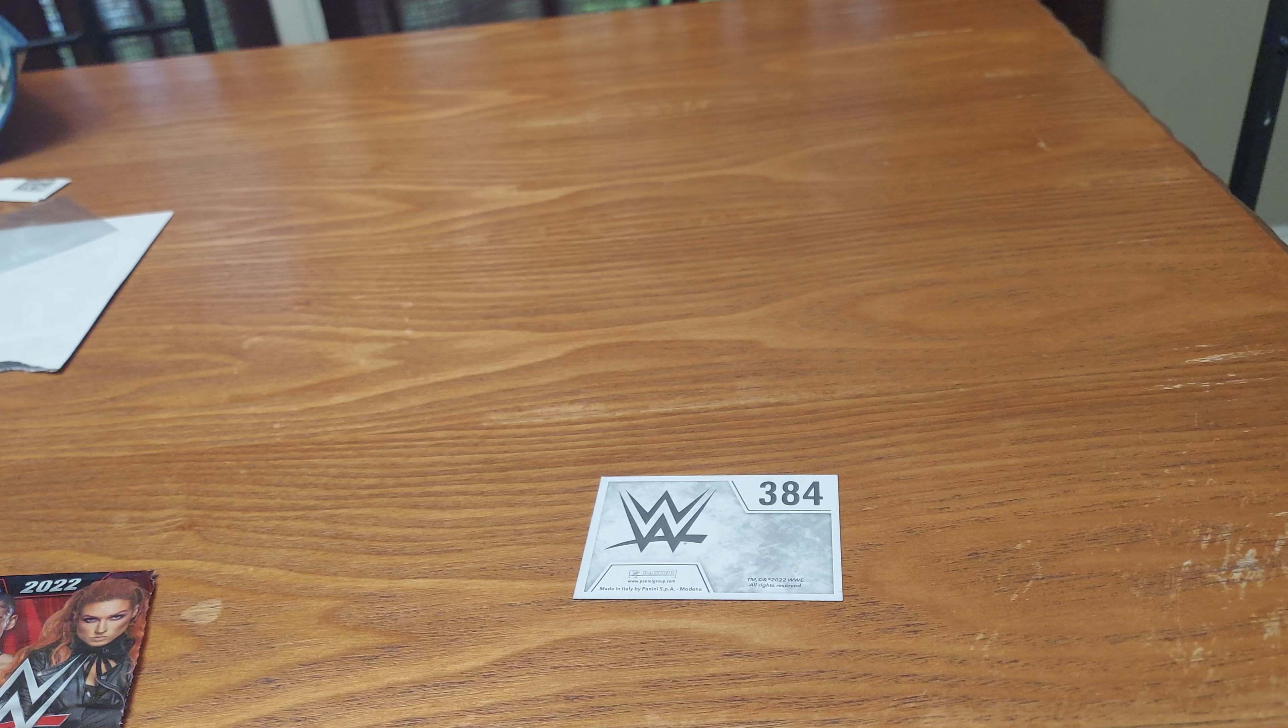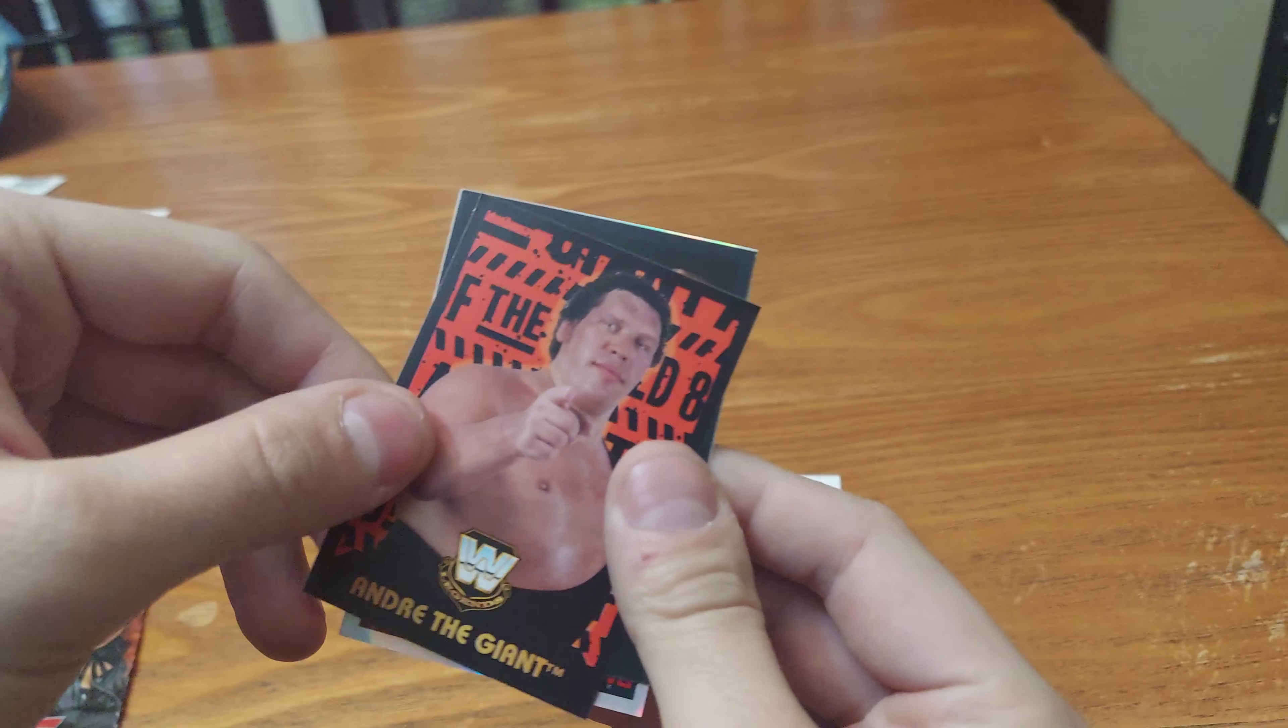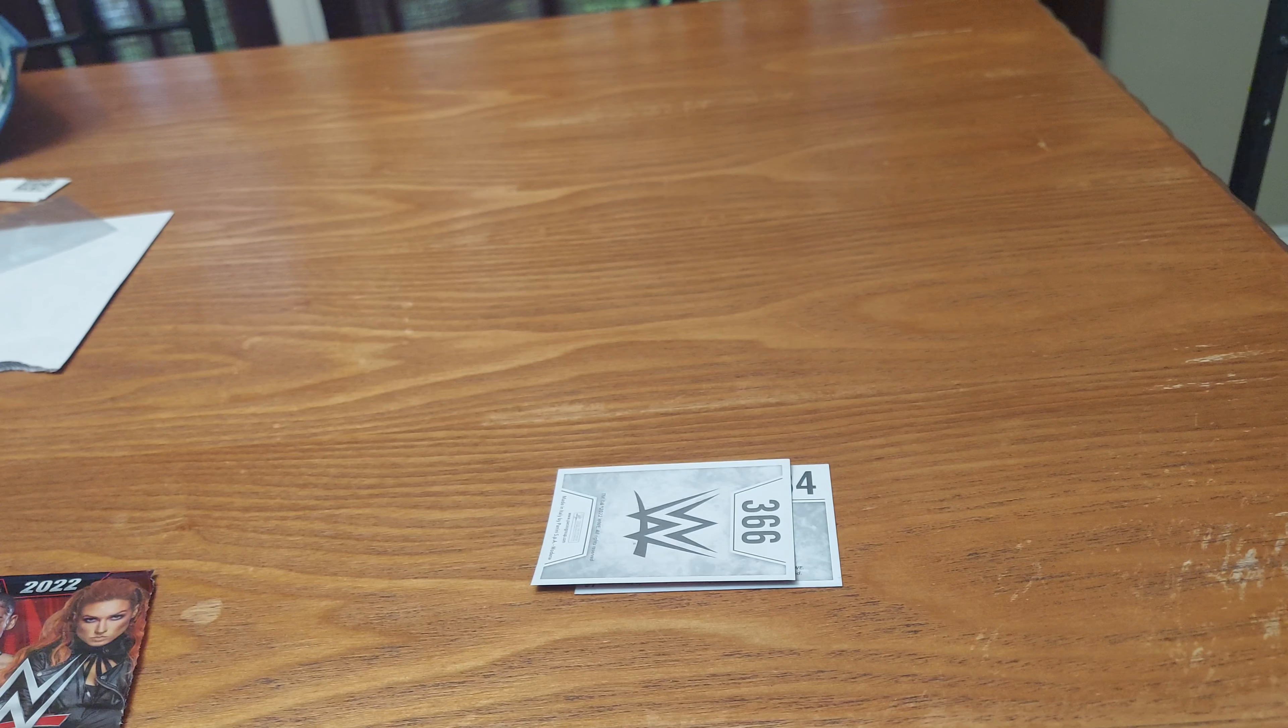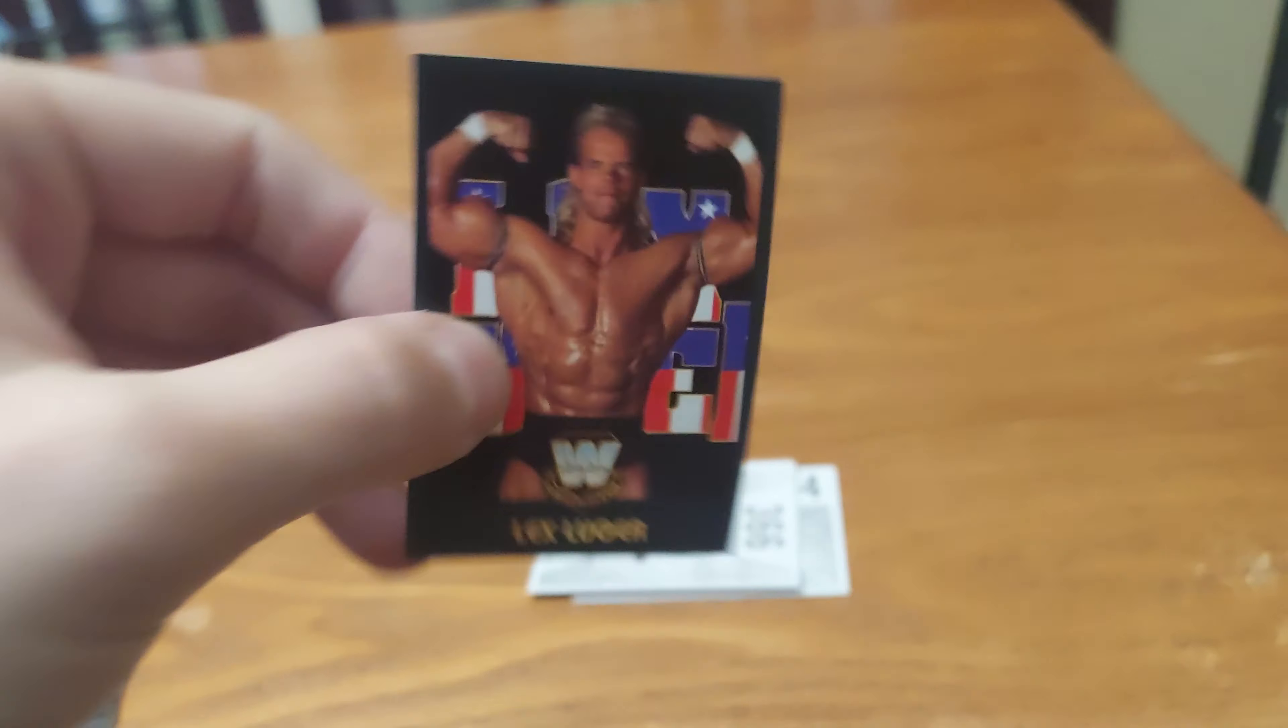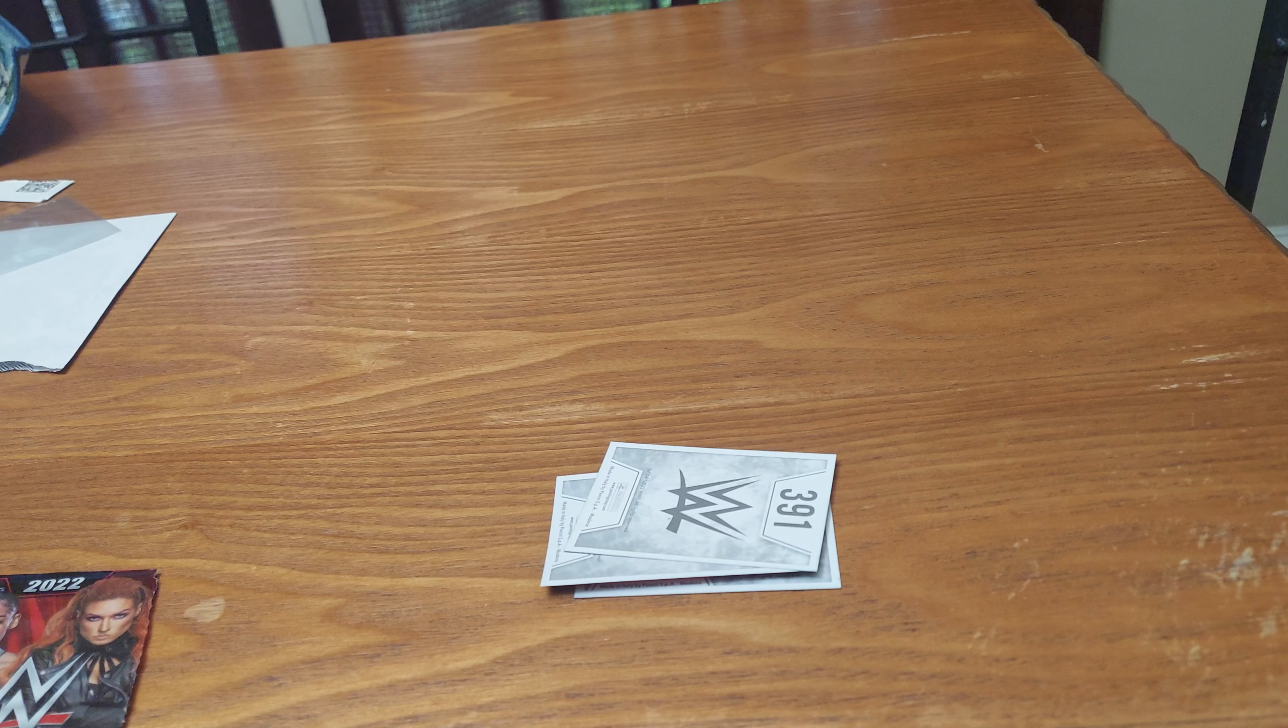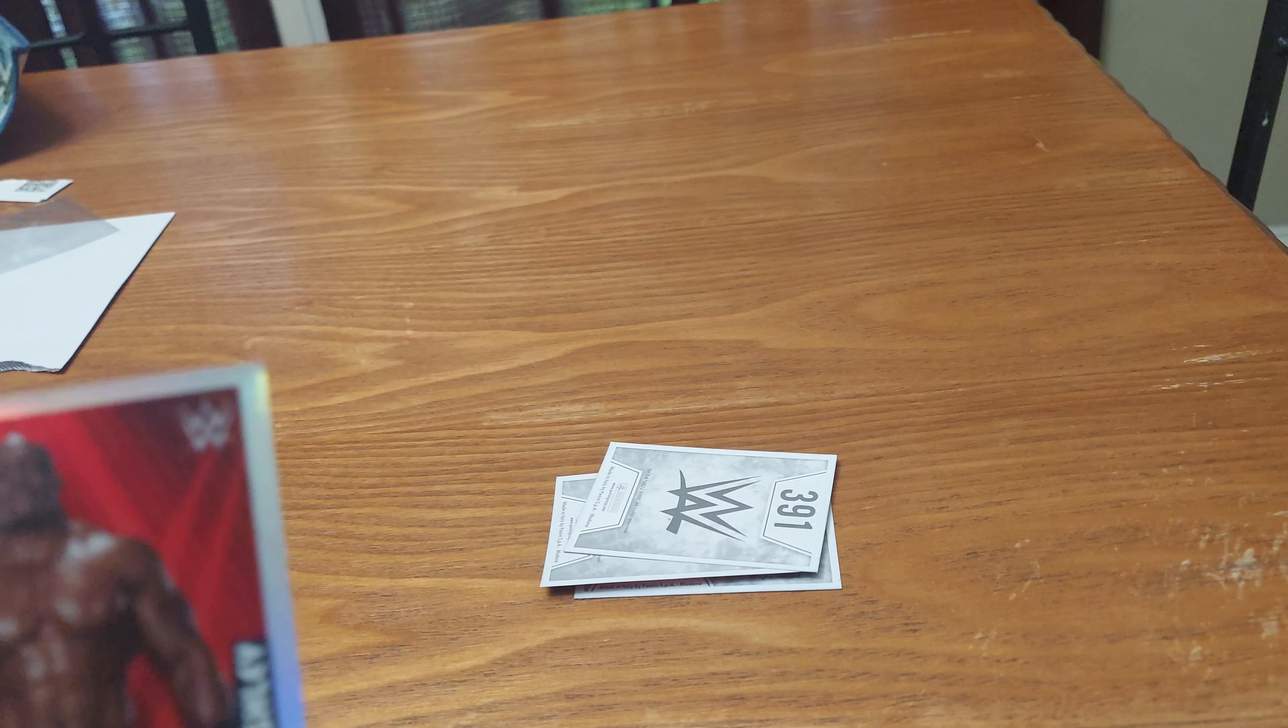We got to do this. Andre the Giant. Lex Luger. Looks like an old school pack. Andre the Giant and Bobby Lashley.